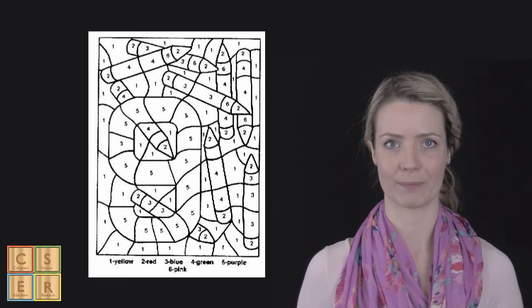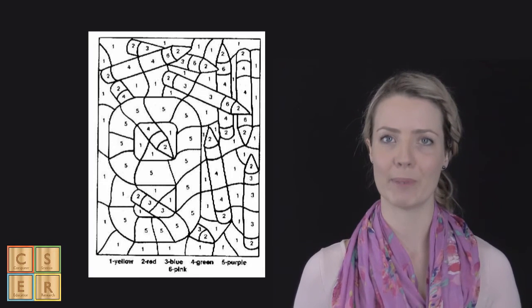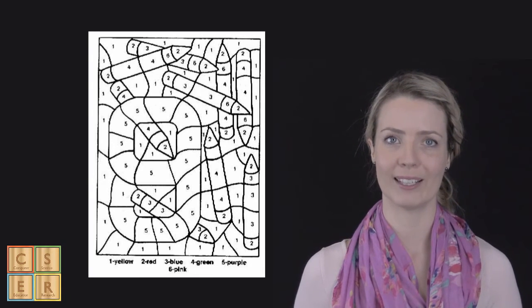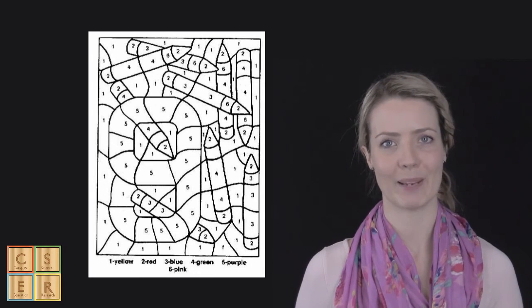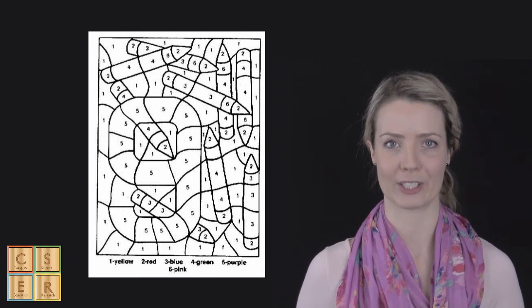Here we have some examples of how you might explore image representation with students. For the younger years, we have a color by numbers picture. So students start to color in the pictures, realizing that each piece forms a part of a whole picture.